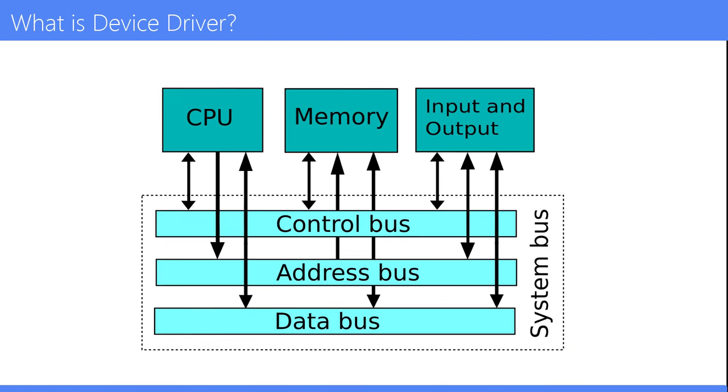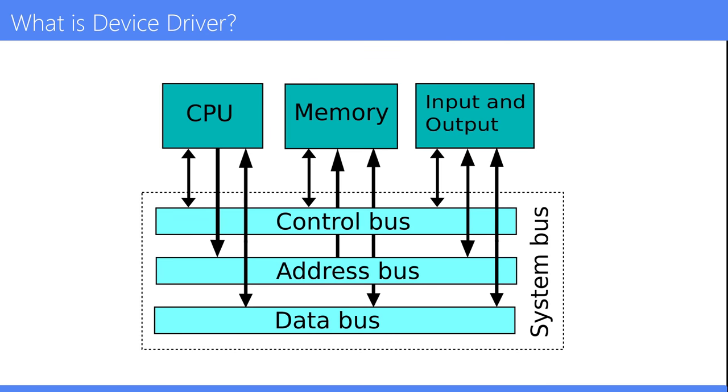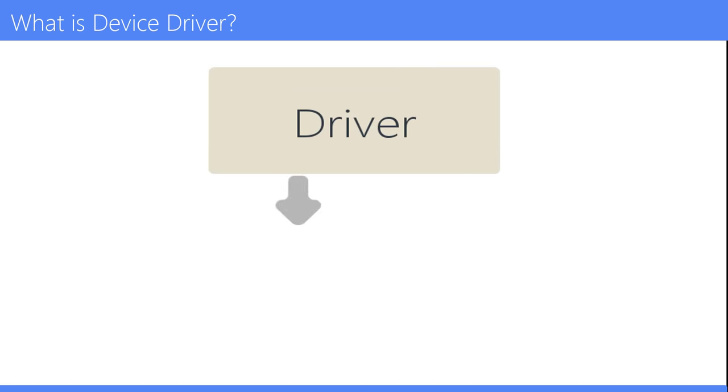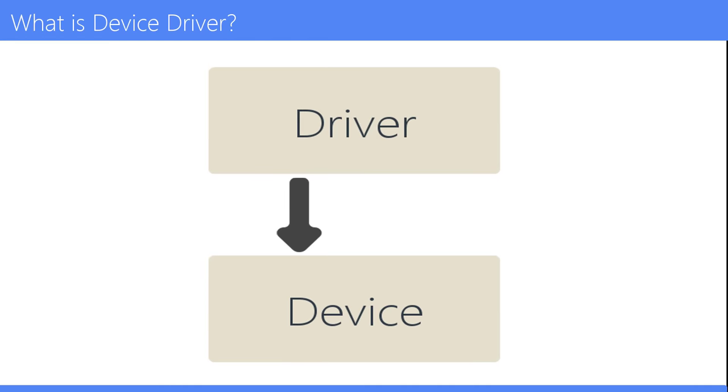A driver communicates with the device through the computer bus or communications subsystem to which the hardware connects. When a calling program invokes a routine in the driver, the driver issues commands to the device. Once the device sends data back to the driver, the driver may invoke routines in the original calling program.